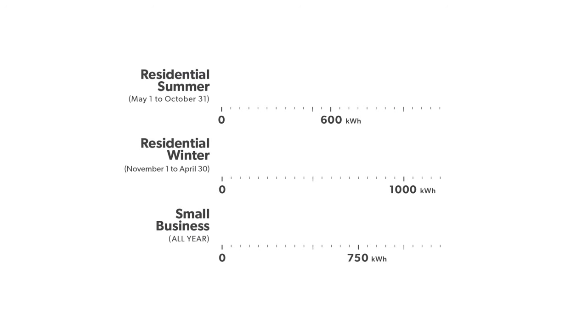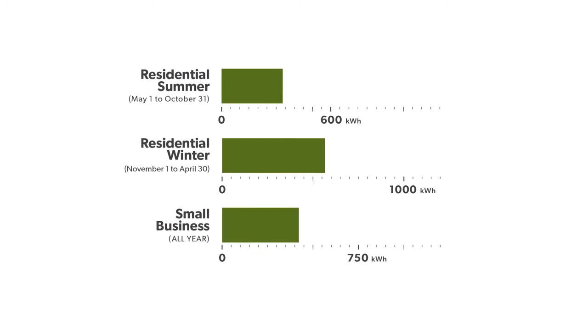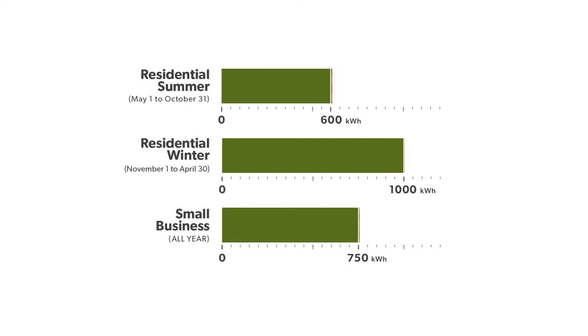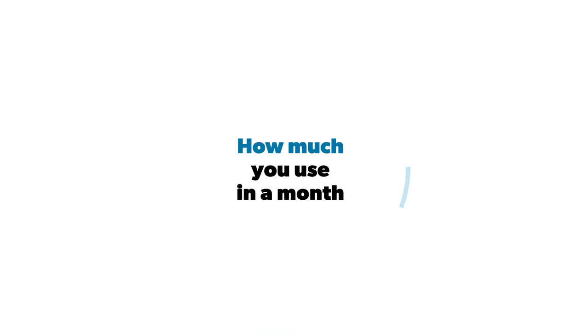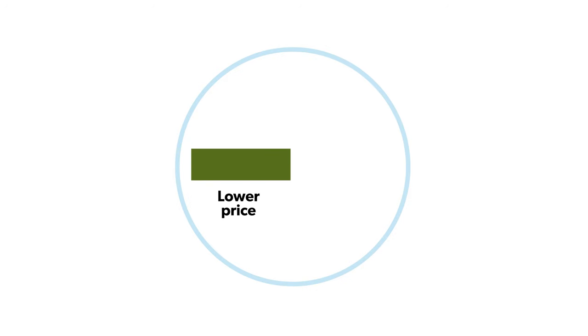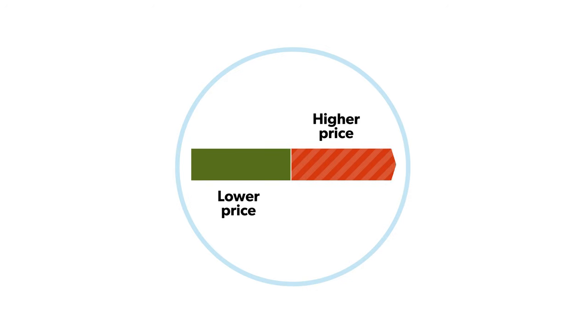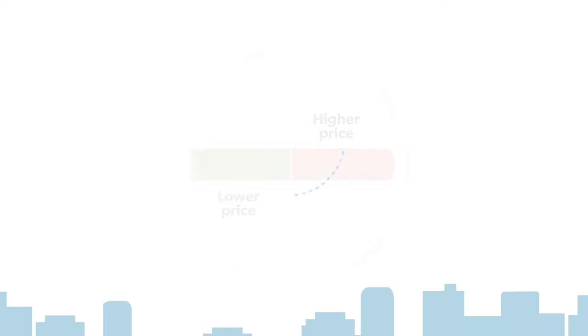With tiered prices, the price for electricity changes depending on how much you use in a month. You can use a set amount of electricity each month at a lower price. Once you exceed that limit, a higher price applies.